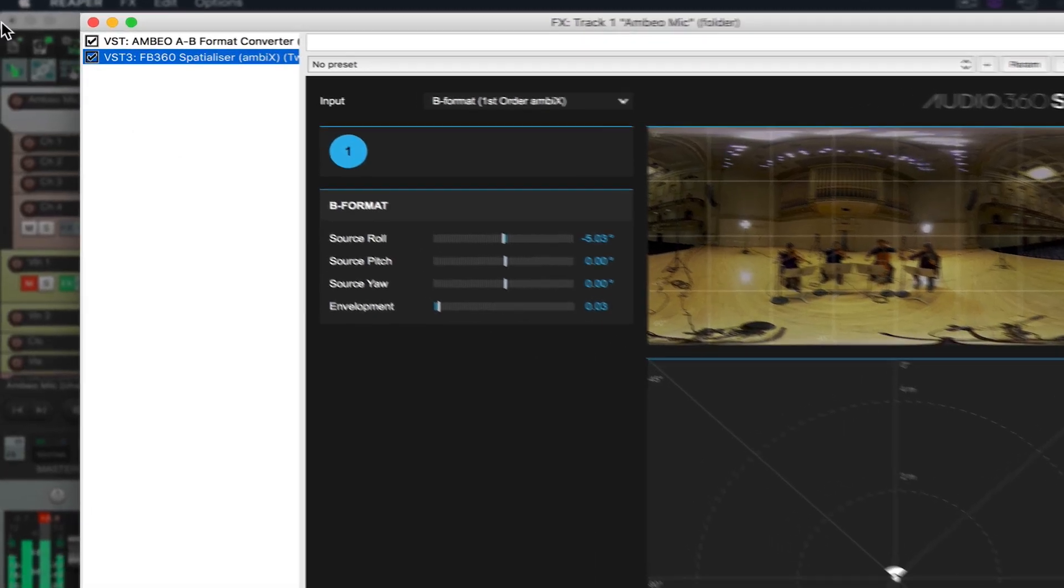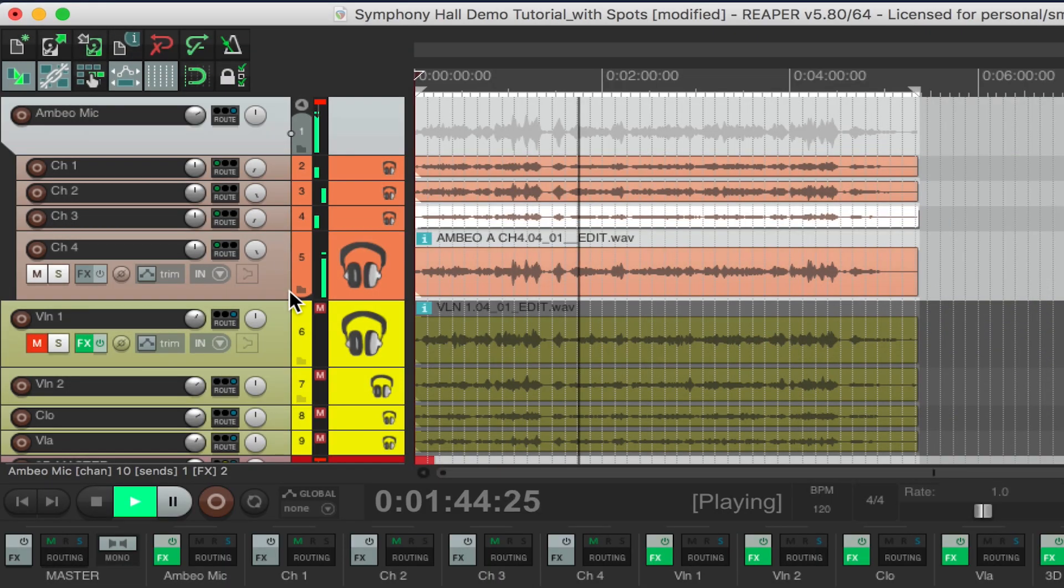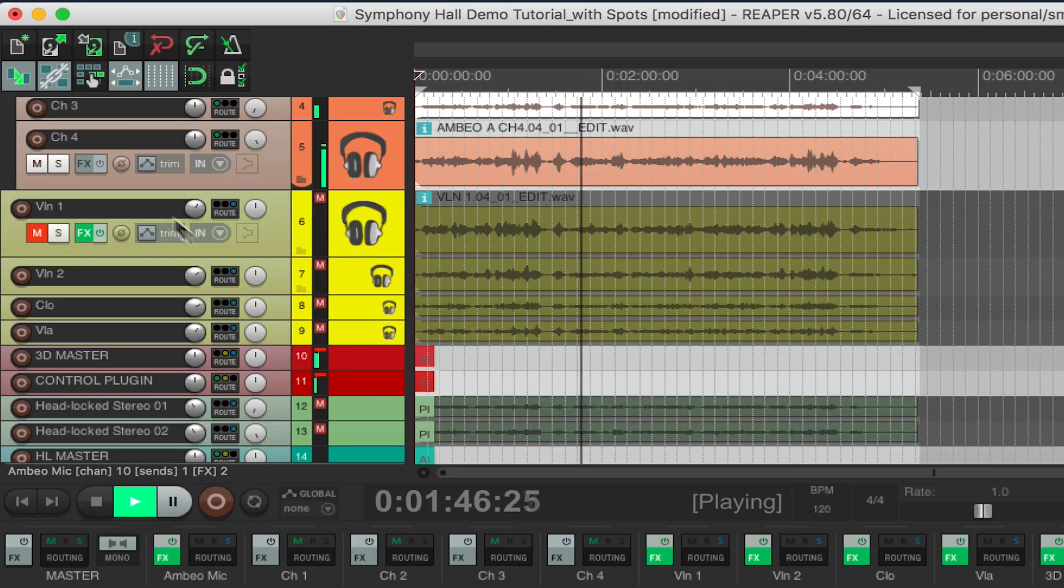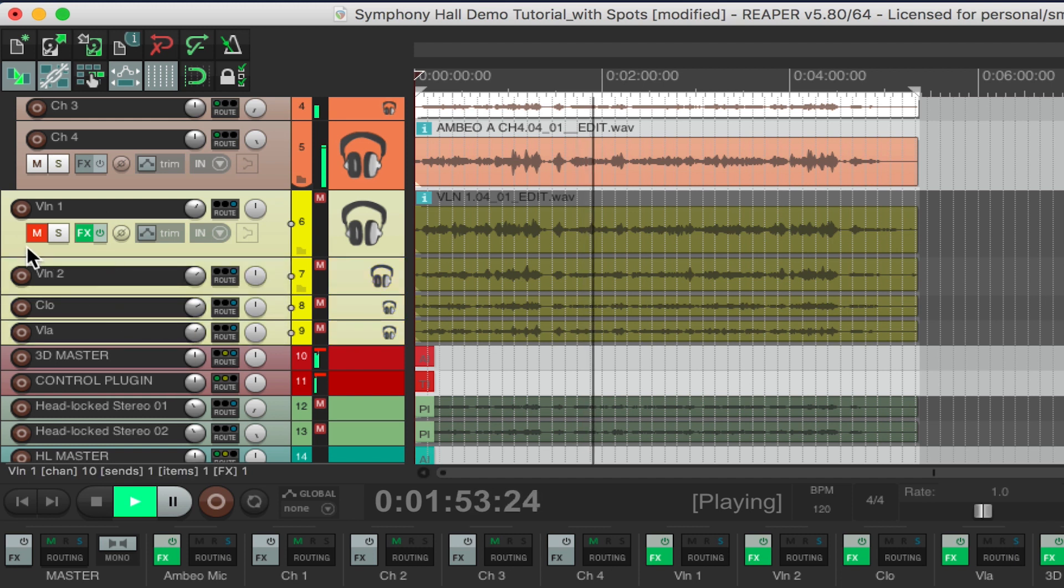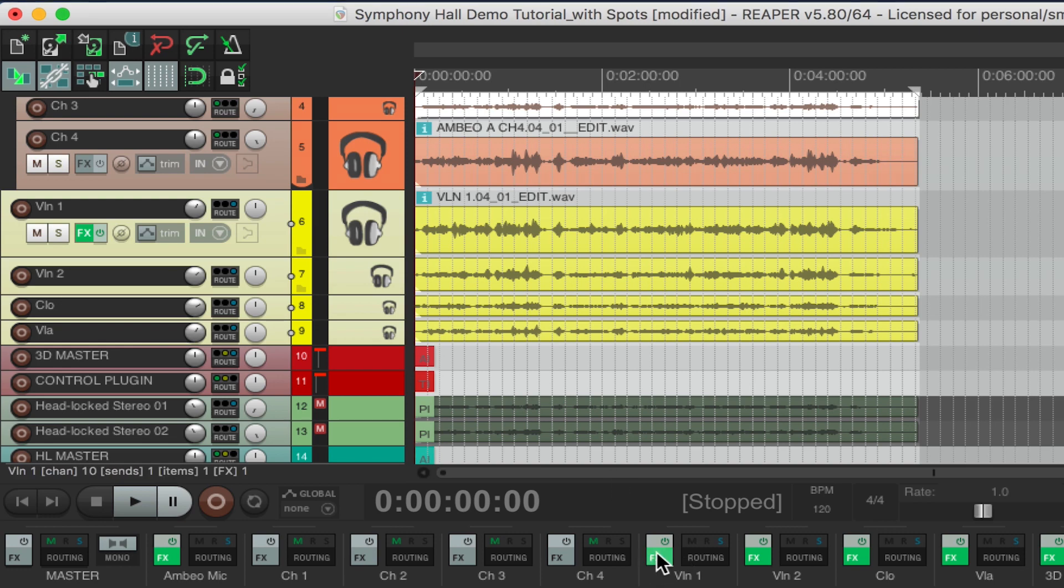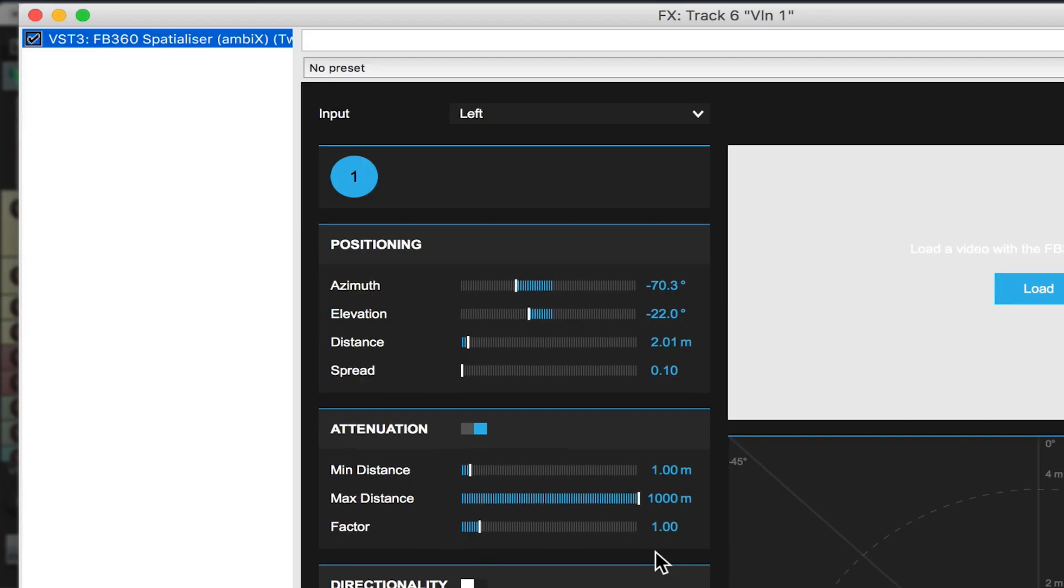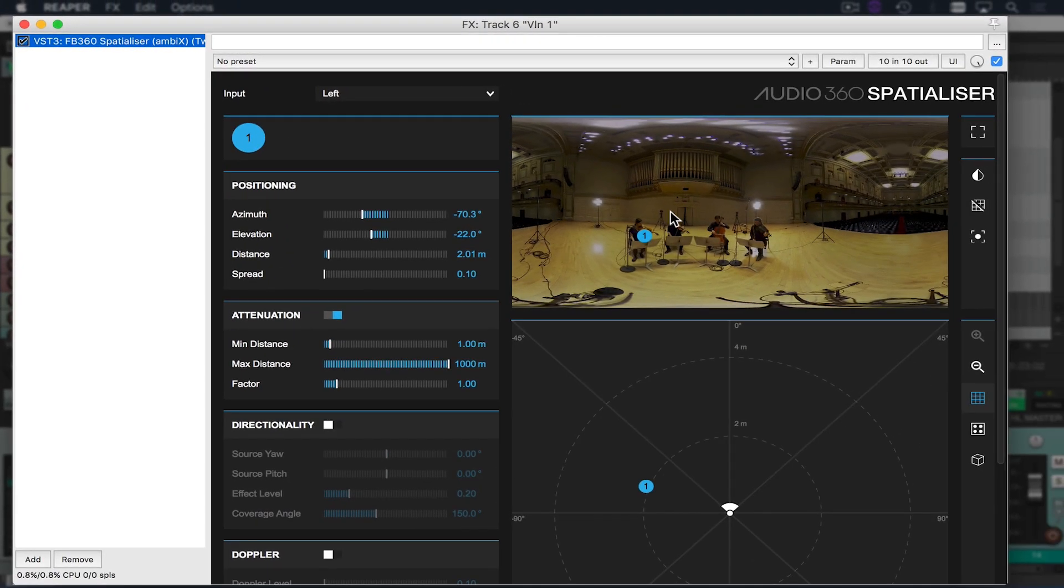Next I'm going to move to my spot tracks. For this recording I had a string quartet at Symphony Hall each one with their own individual microphones. I have violin 1, violin 2, cello and viola. Each one of these tracks is going to have their own individual spatializer plugin each with a left or right mono input.